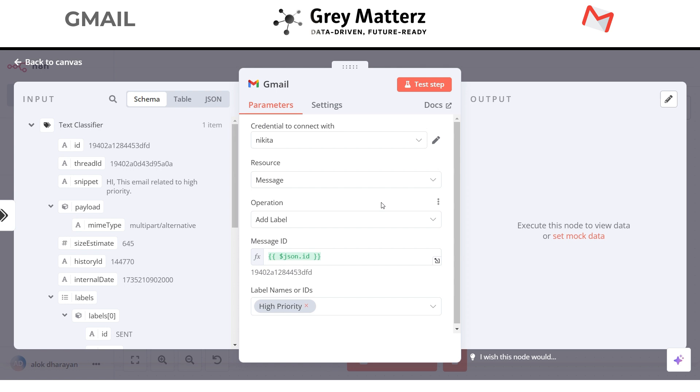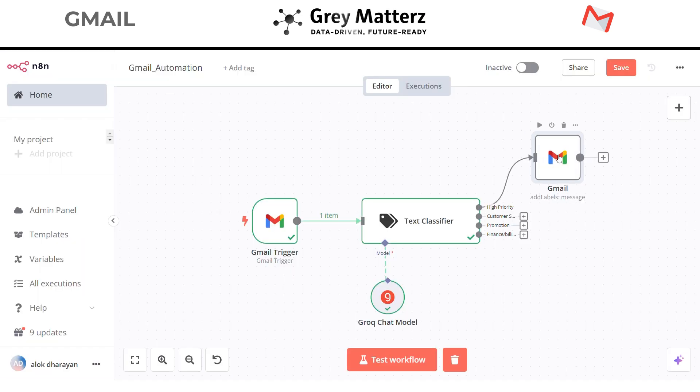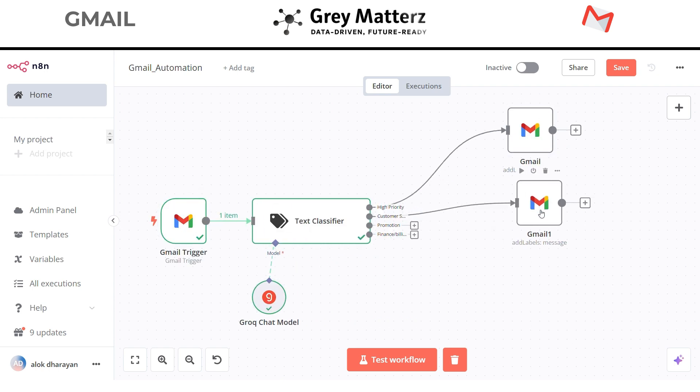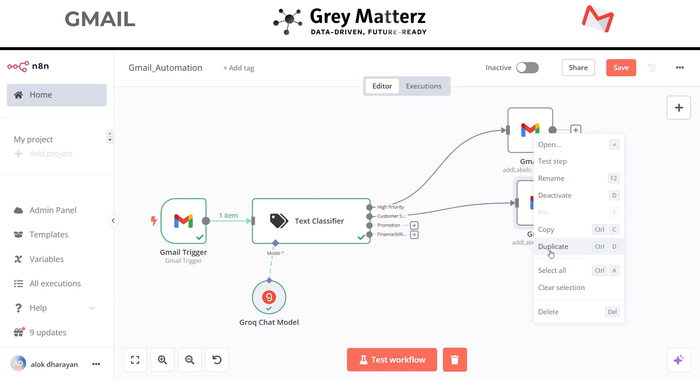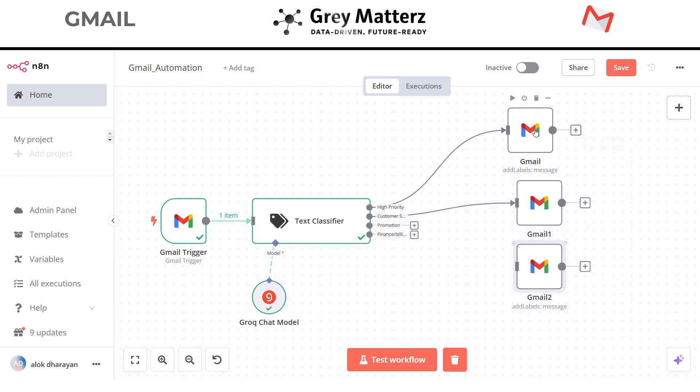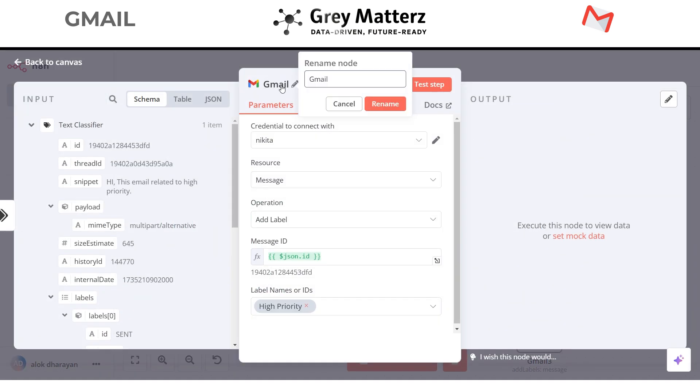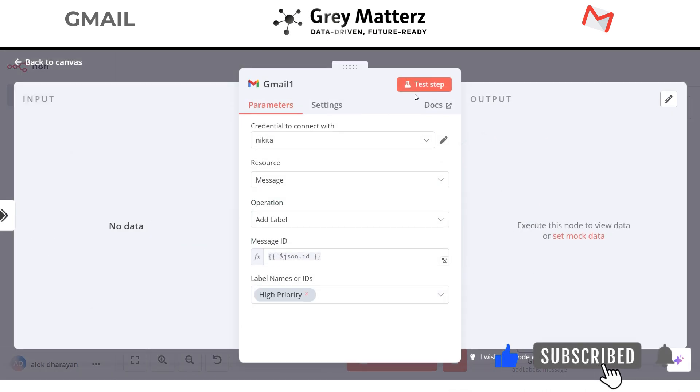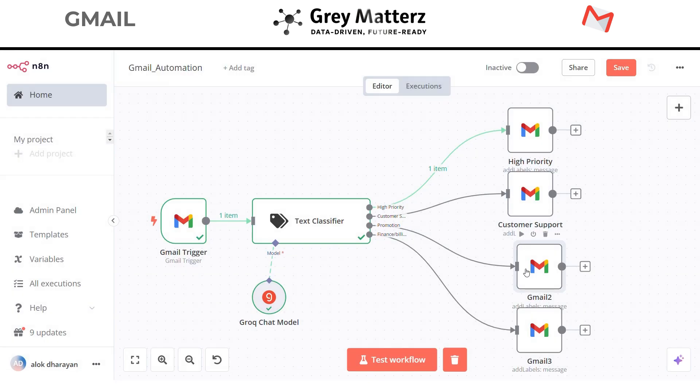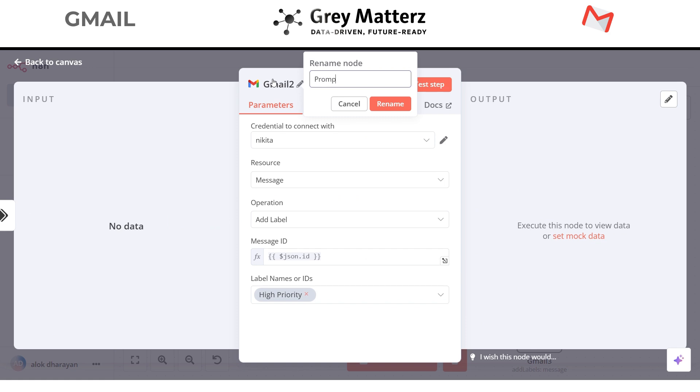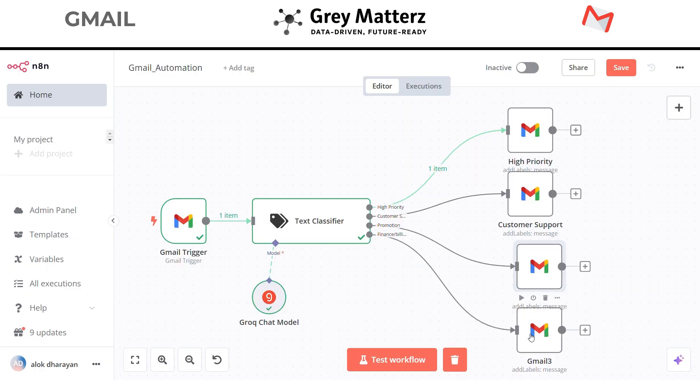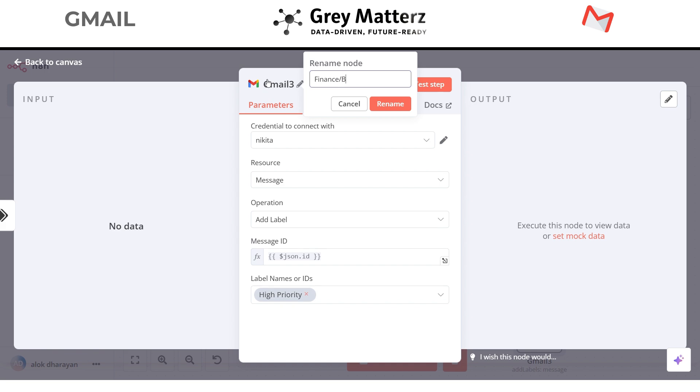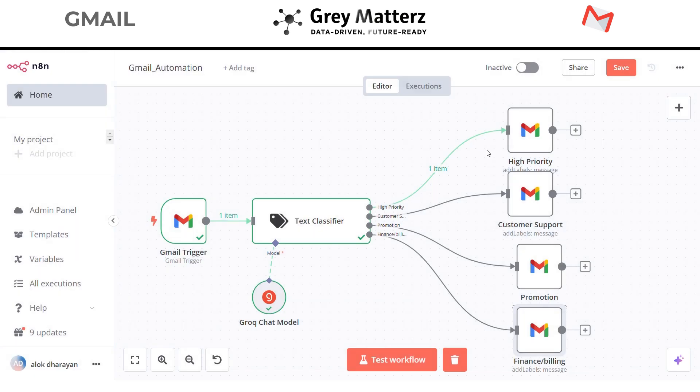Great. And this is no code so we can just duplicate this node for our other label nodes. Now let's name them and select the labels for other three nodes.